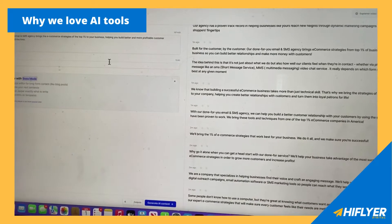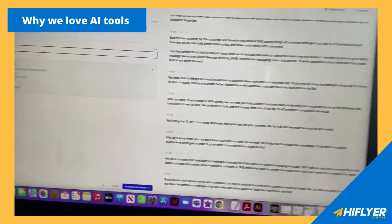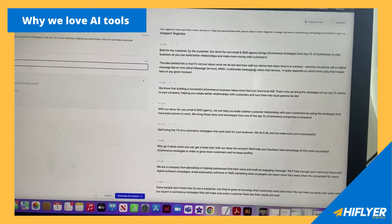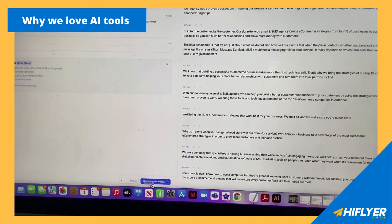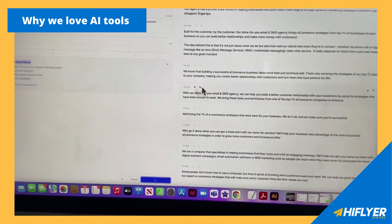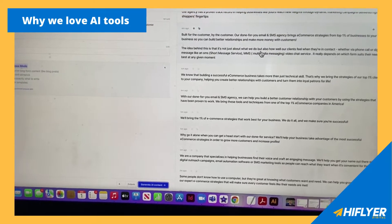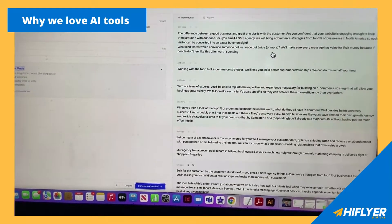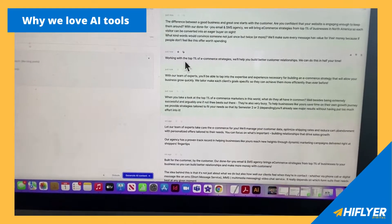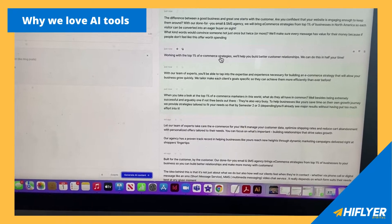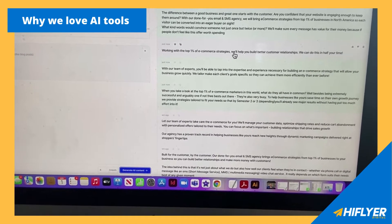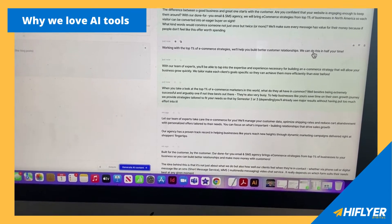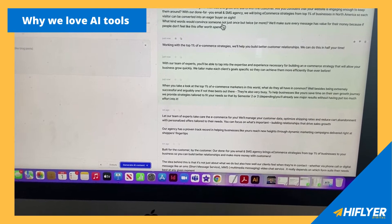But then if I want to change it, I think we changed it a few times. I want to try maybe witty and it will change the tone of voice based on our customer avatar. Who are we trying to attract? And if we're trying to attract a very witty customer base or people that like that, then I might go with this. Working with the top 1% of e-commerce strategies will help you build better customer relationships. We can do this in half your time.